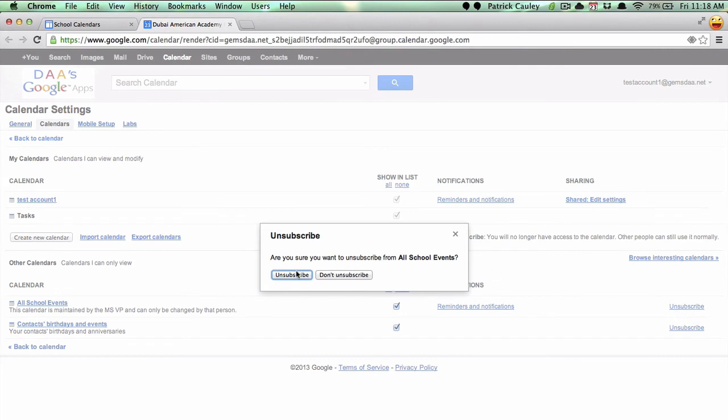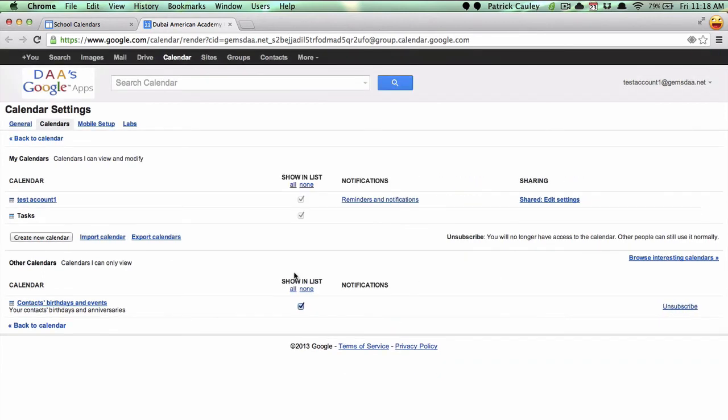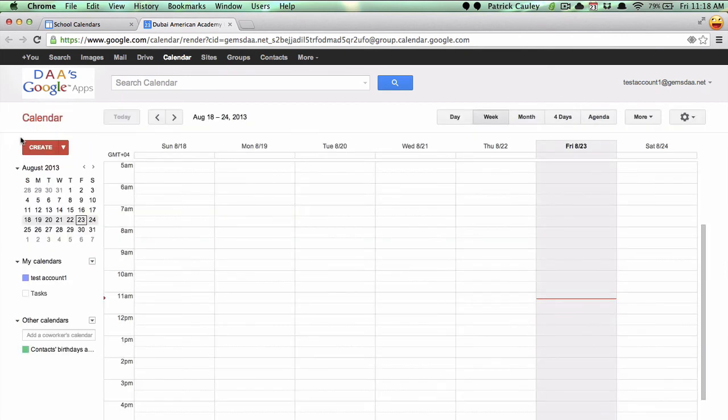It will ask if you want to do this, go ahead and unsubscribe. And now when you go back to calendar, you will find that it's not there anymore.